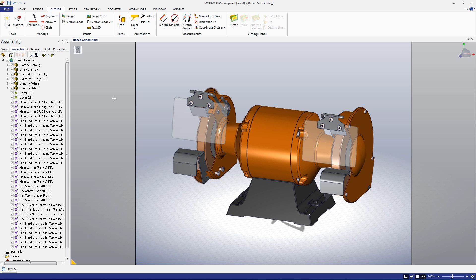Hello, and welcome to the fifth episode in this new SOLIDWORKS Composer Quick Start Guide. In the last video, we talked about how to use and create styles. In this video, we're going to show you how to create a bill of materials in Composer. Let's get started.